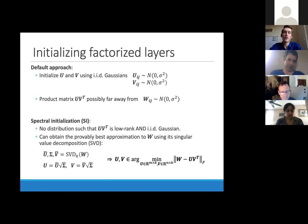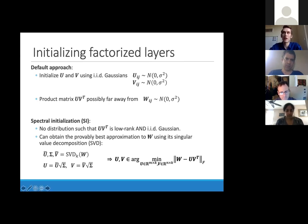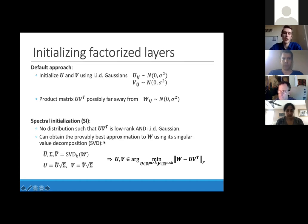In principle, one could also just use random orthonormal matrices for U and V with singular values from a semicircle distribution, without computing the SVD explicitly. Our motivation for this more general formulation is that it applies to various initialization distributions beyond the standard Gaussian case, where computing singular values and vectors directly is the most principled approach.